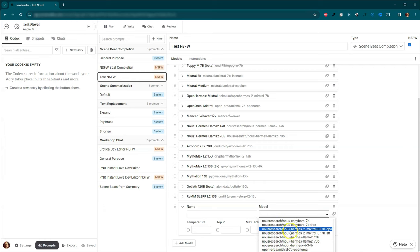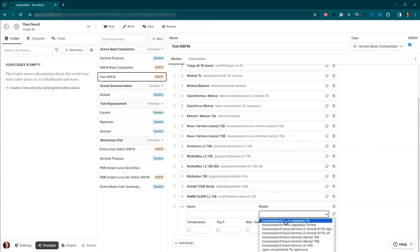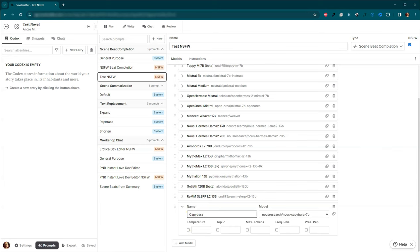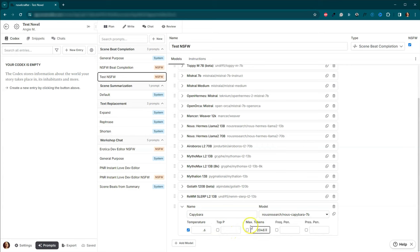And the model that I want to add is... Where is, here it is, capybara 7b. Okay. And I'll just name it here. Capybara. And then I will set, here we go, we'll do 0.6 and we'll do max tokens of 2048.